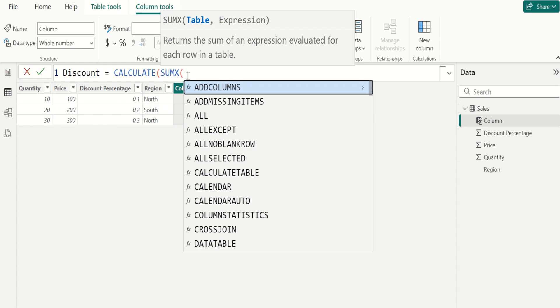The syntax for the SUMX function is: SUMX starts by selecting the table specified in the function.